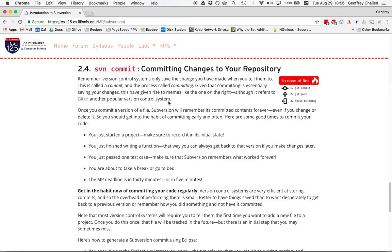This is something that you should get in the habit of doing often. Remember, when using version control, the process of committing is essentially saving the state of the entire project. So you want to get in the habit of doing this on a regular basis.